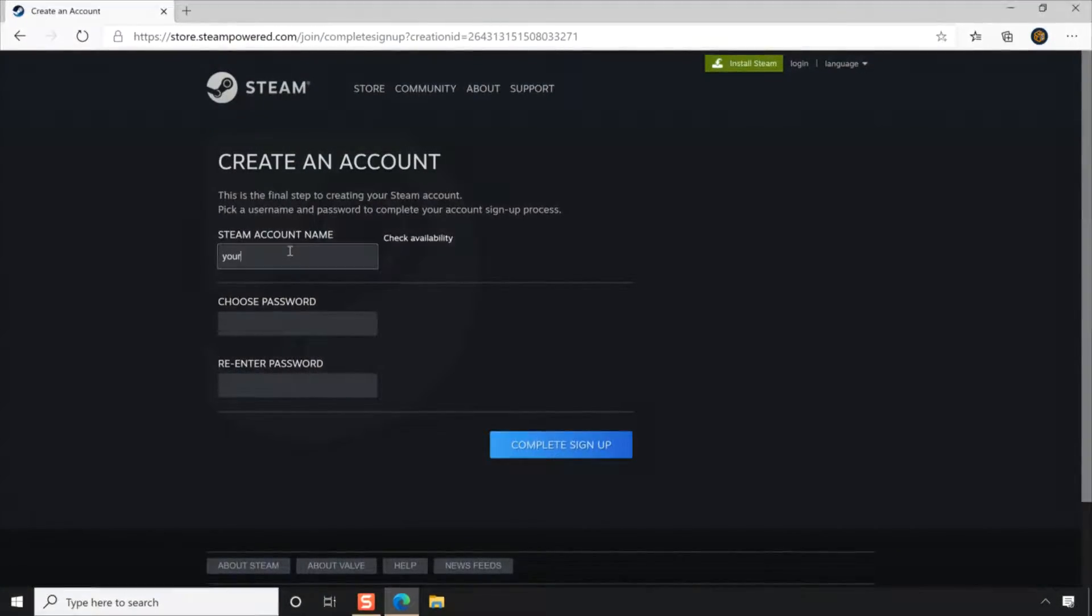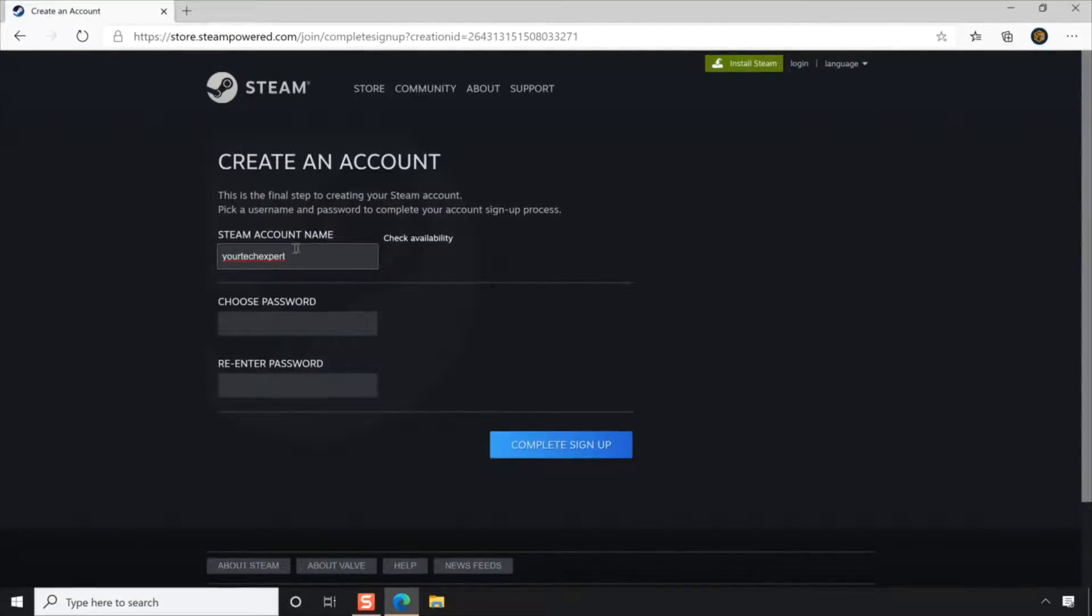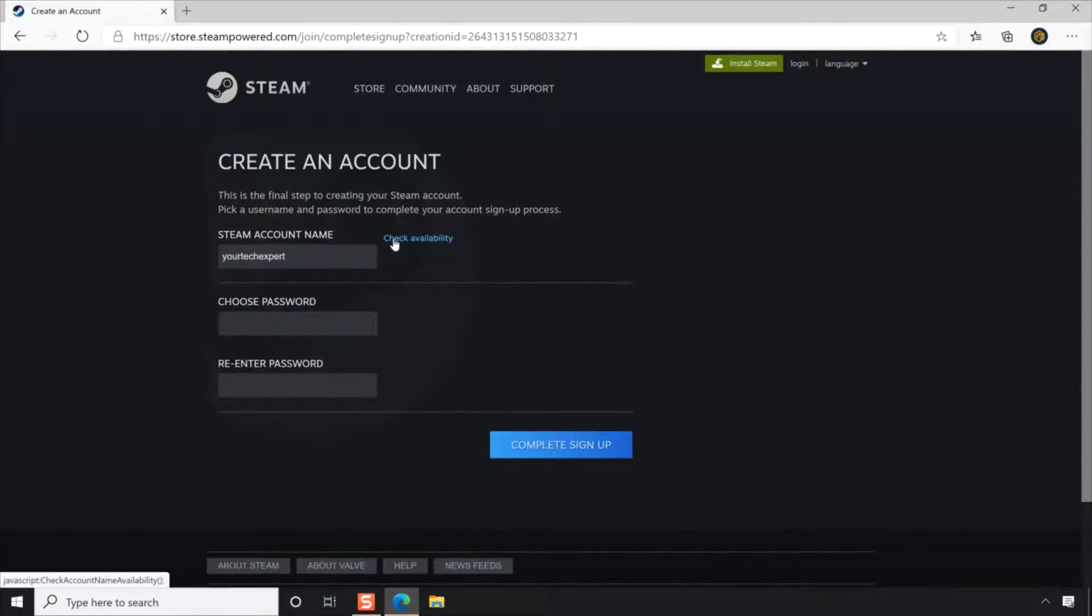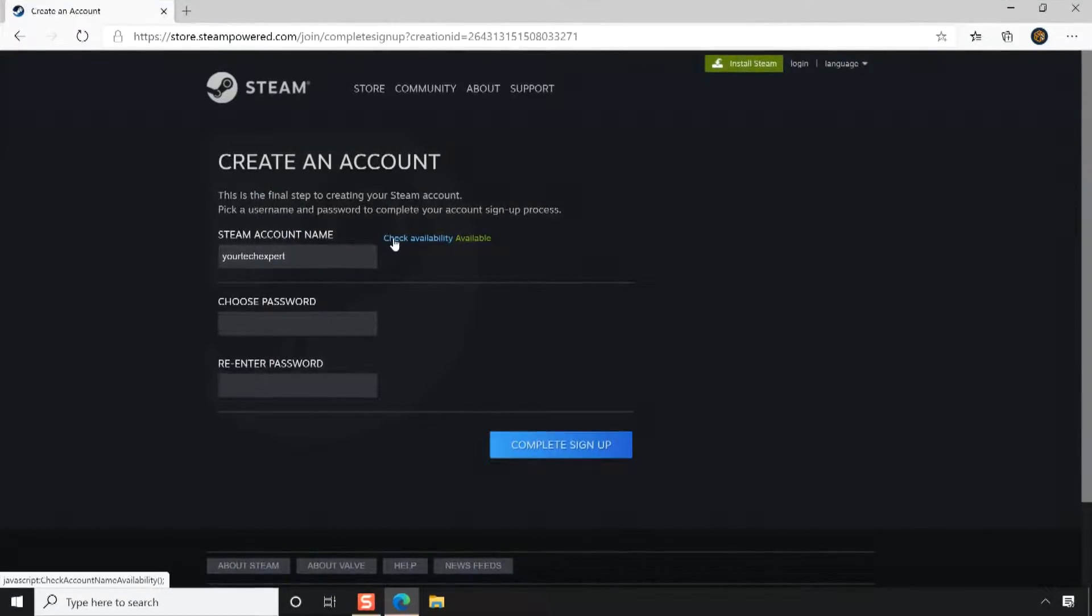First, enter an account name in the provided field. You can confirm the availability of your account name by clicking Check Availability.